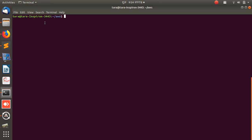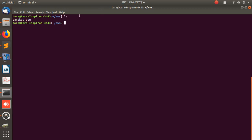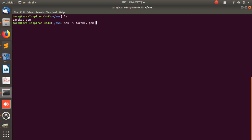Let's go to the terminal. I'm logged into my local machine and opening the terminal here. If I run 'ls', you can see the key file I need for login. Normally the SSH syntax is: ssh followed by the username, then the hostname. But here we also need to specify the key file.